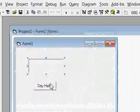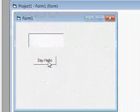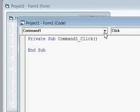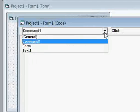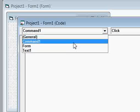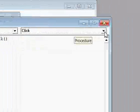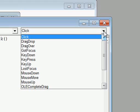Then double-click on the 'Say Hello' button — if you double-click, you will see the coding screen. Here on this combo box you have the things that you have on your program: we have a form, we have a text box, and we have a command button. And on this other combo box you have events, because Visual Basic is an event-driven programming language.